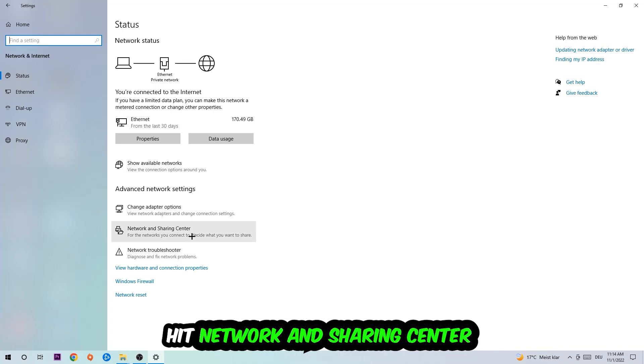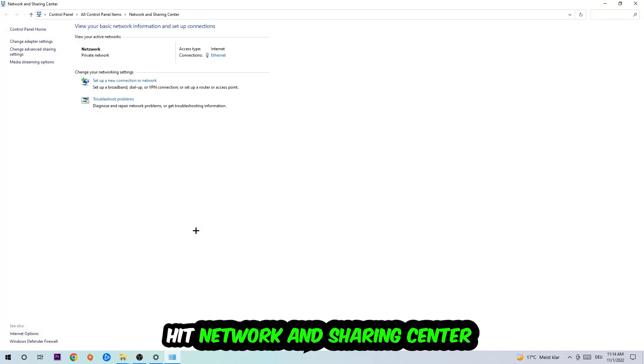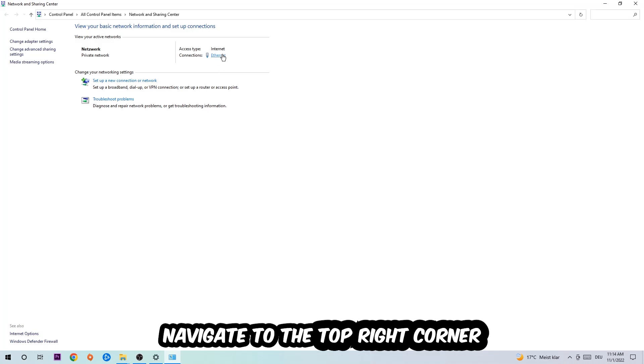Afterwards I want you to click on network and sharing center. Now I want you to navigate to the top right corner on the blue printed text where either it says internet or ethernet. It just depends on which one you're currently using but it doesn't really matter, just click on the blue printed text.